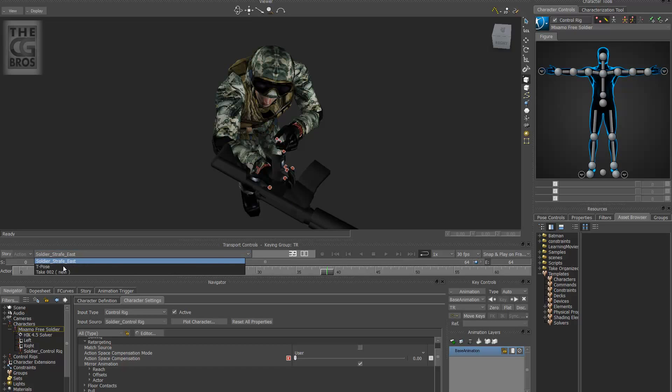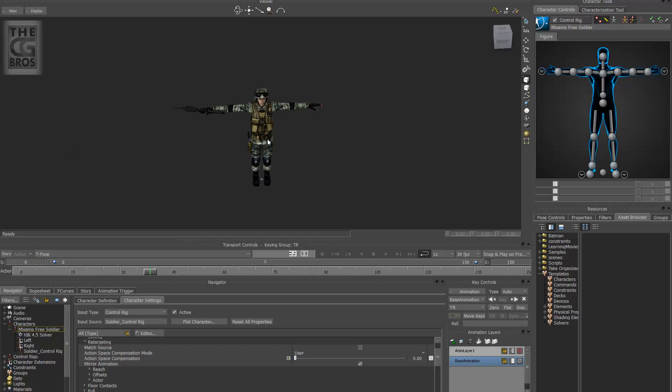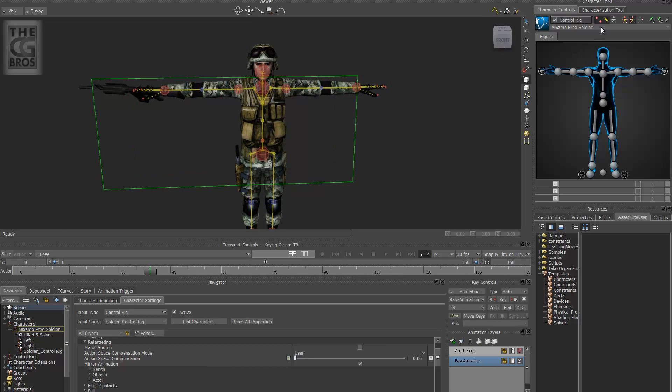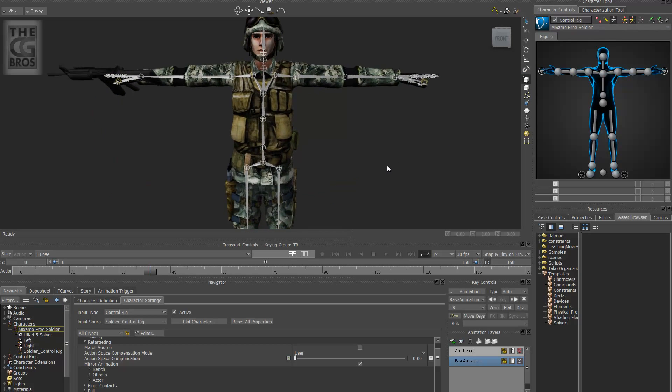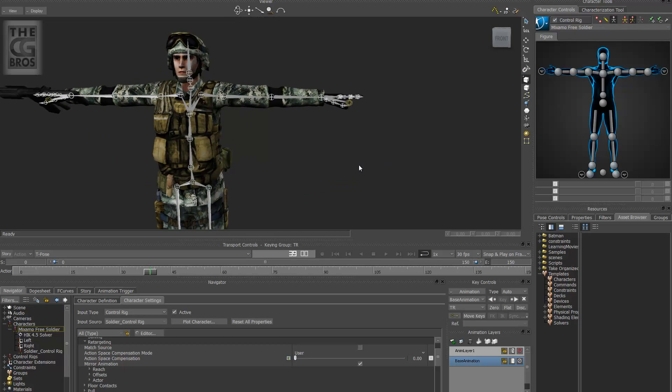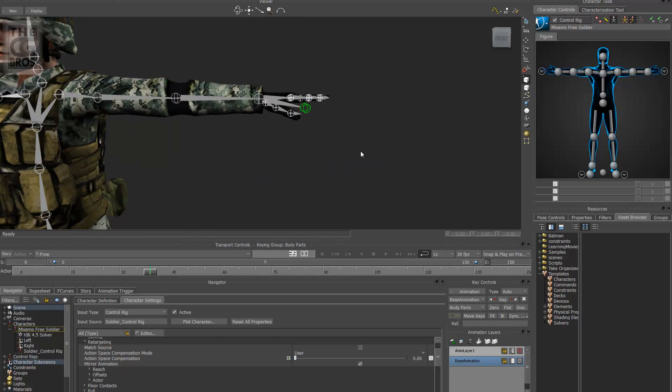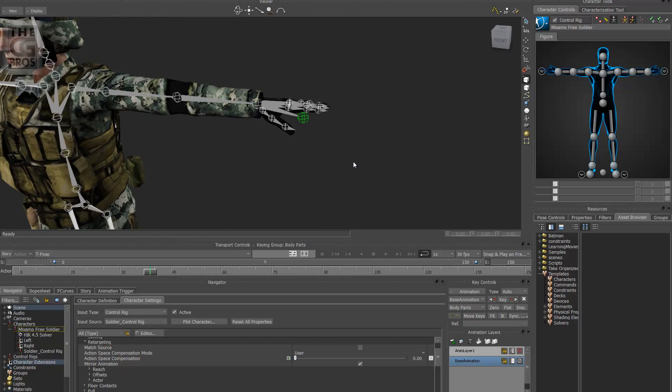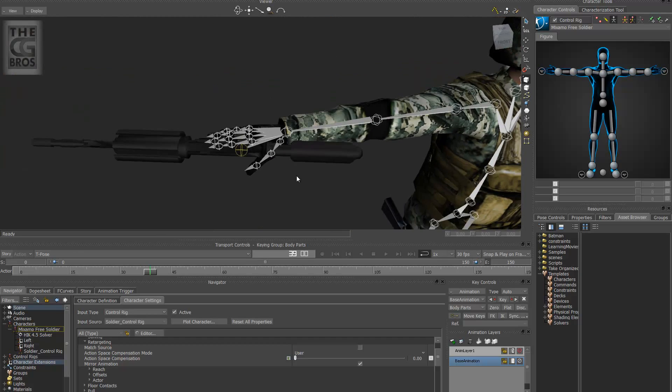So if I go to my T pose here, go to my front view and hit control A. Let's actually turn on the skeleton here and turn these off. And hide the background plane. You'll notice here that I've got this little node here.